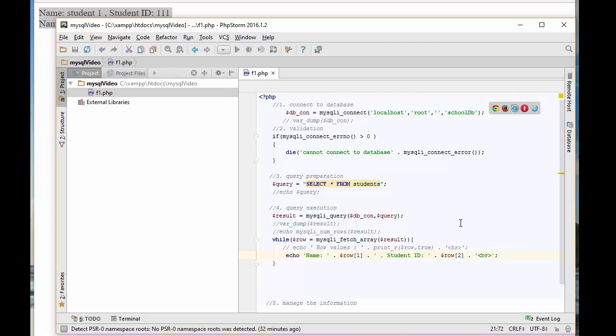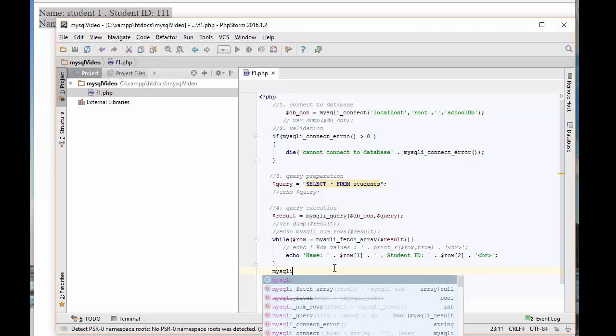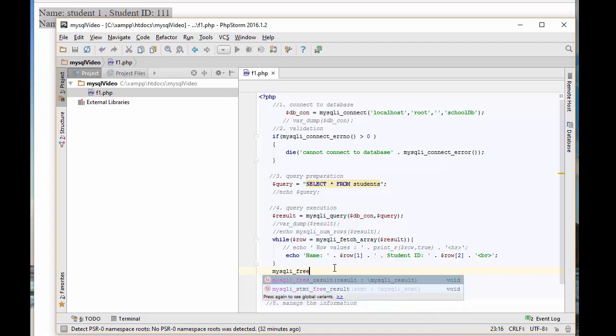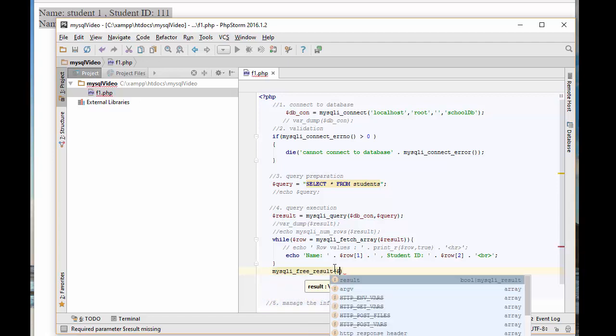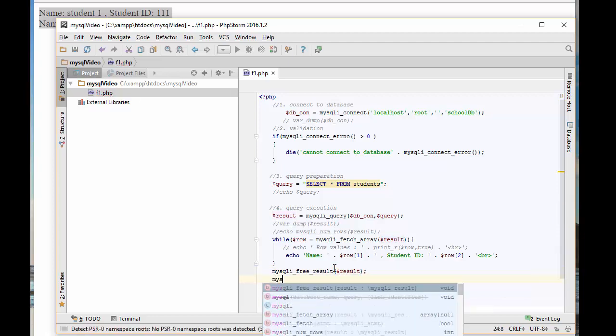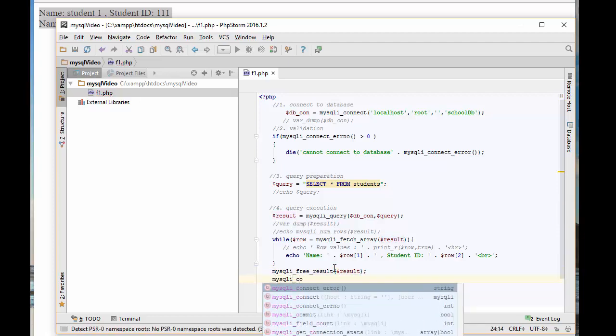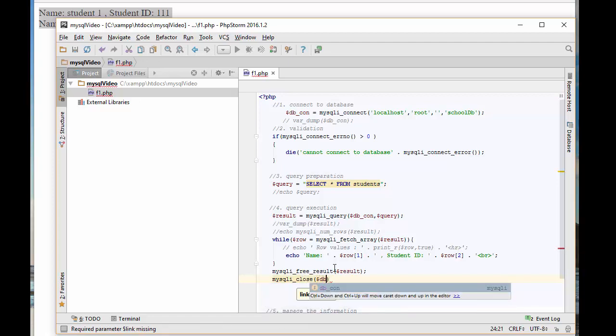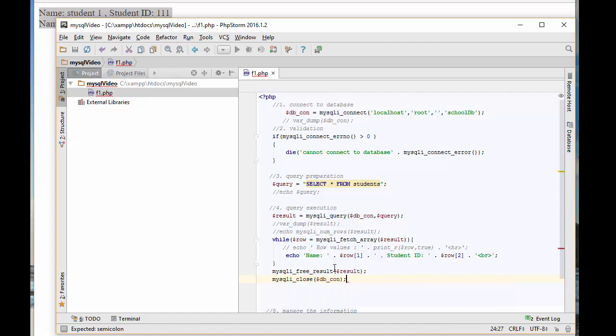We're done. We connect, we retrieve the data using the SQL statement, we loop through them and so on. Now that we are done working with this, we've got to make sure that we free the result. Because the result is pointing to somewhere in the memory to those data and close the connection as well. To do that, we simply use mysqli_free_result and pass the result. And also, we do mysqli_close and pass the connection. That's all it is to connect to the database.